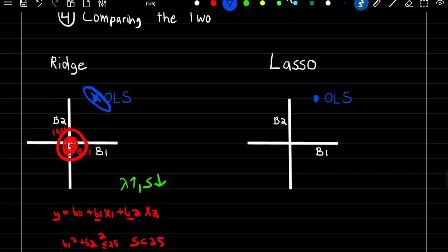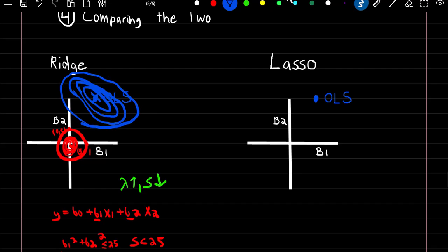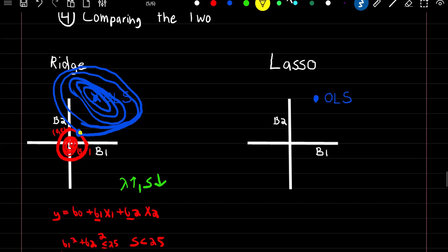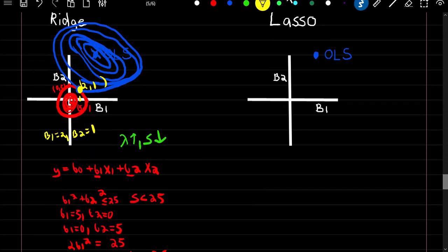As the circles get farther from our ordinary least squares point, the sum of squared errors are increasing. They'll keep increasing until they hit the point of our constrained value. So we can say that the best β1 and β2 coefficient estimates using a constraint of 25 would be right about at β1 ≈ 2 and β2 ≈ 1 — that's the point where the circle hits the constraint region, and those are the estimates we'd choose for ridge regression.